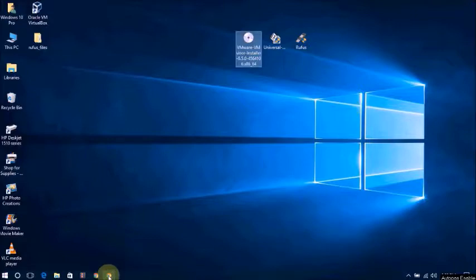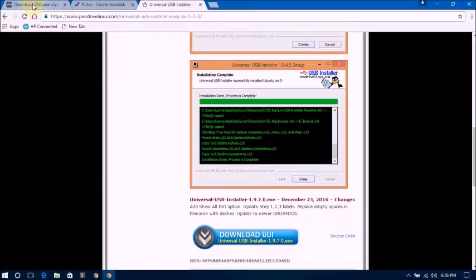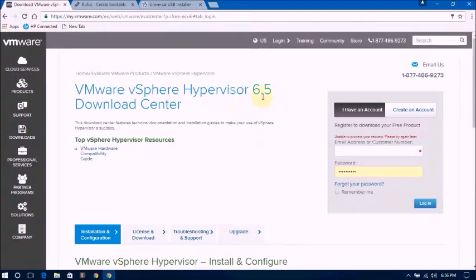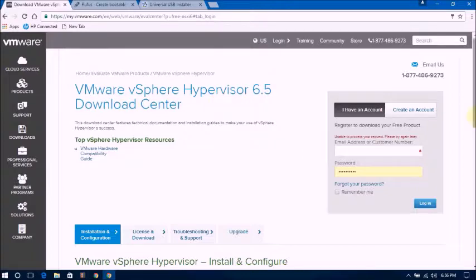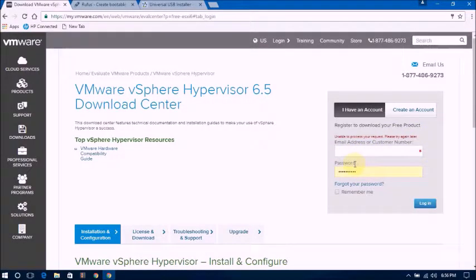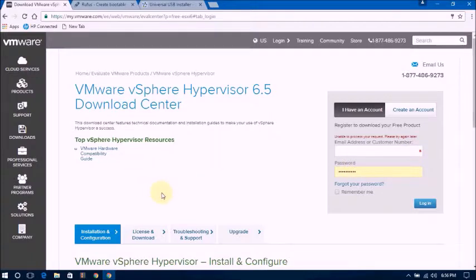You will get this download link in the video description. This is VMware vSphere Hypervisor 6.5 ESXi. You type here your email and password, then you will get this download option.